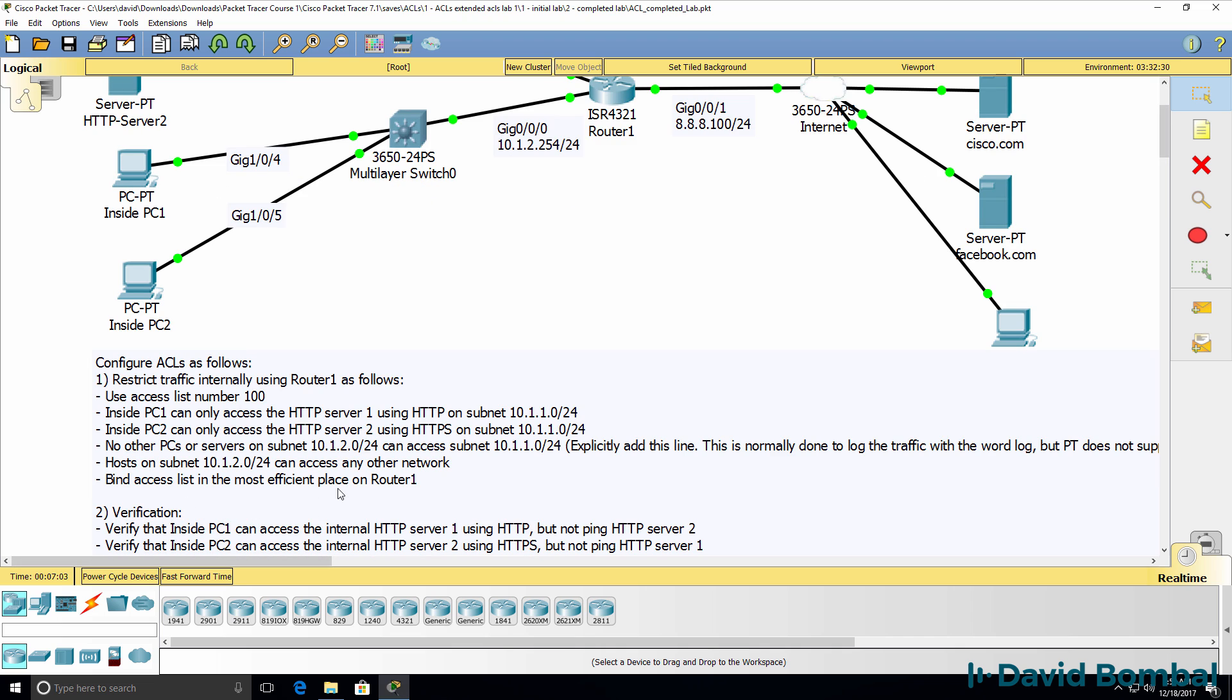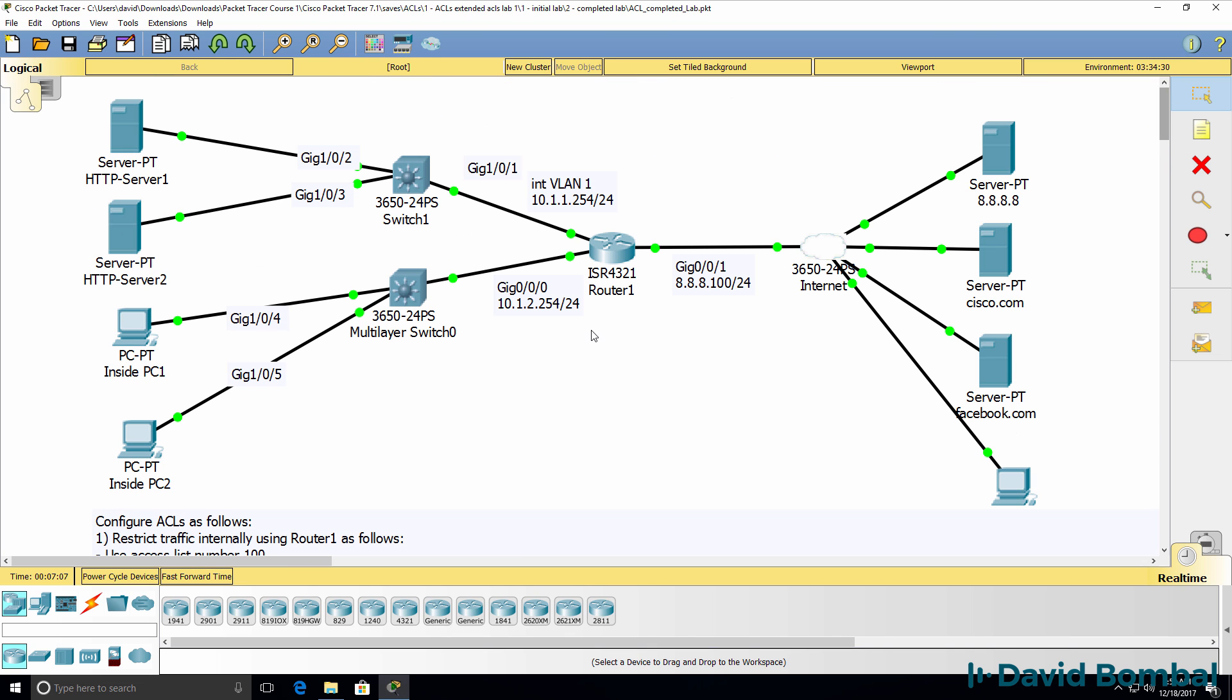Now you need to bind the access list in the most efficient place on Router1. So where are you going to place the access list on Router1? You need to decide where that access list will be placed. Will it be placed here, here, or here?